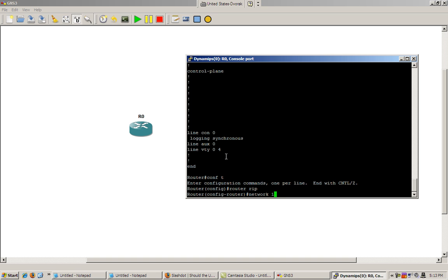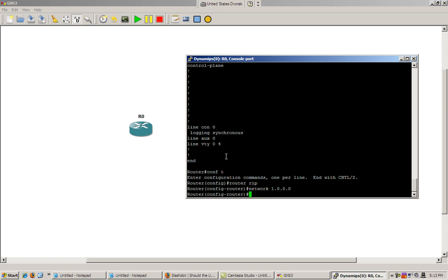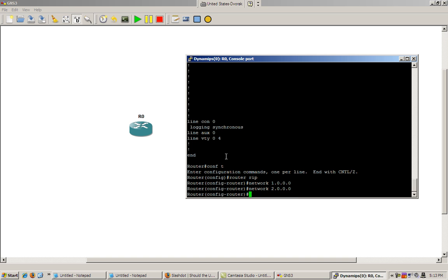And we configured a loopback interface. We'll just make it easy. 1.0.0.0. If you don't know these commands, don't worry about it. Just follow along and type them with me. And we'll have another video on configuring RIP.